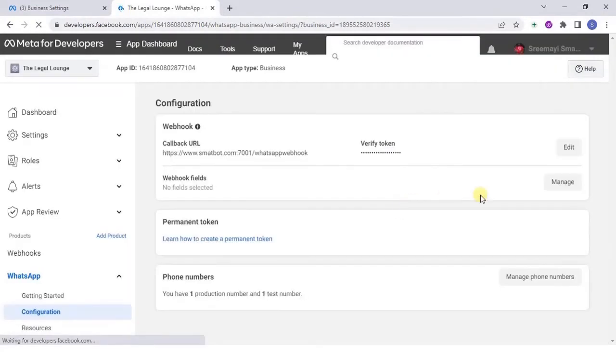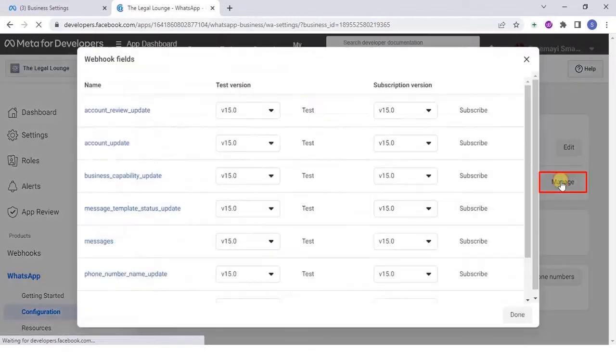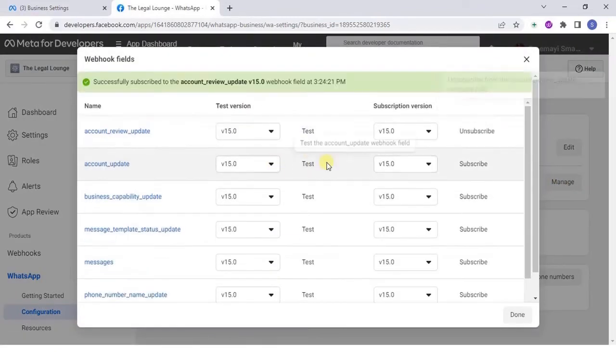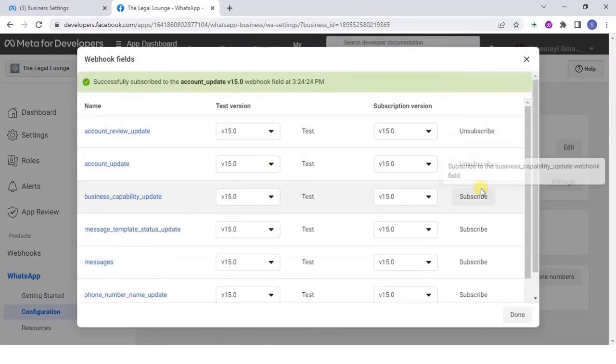Now, click on manage, add the 15.0 version and subscribe to all the webhook fields.